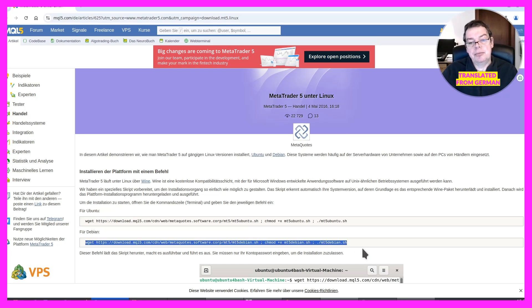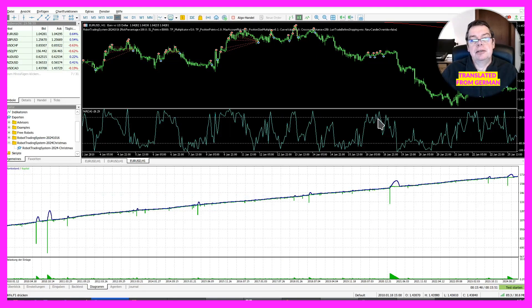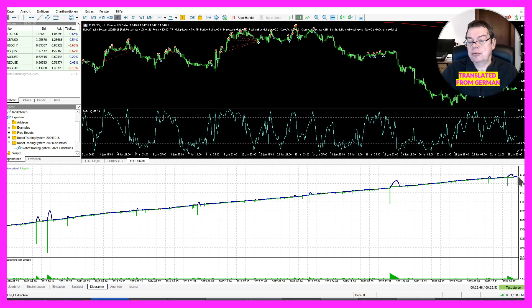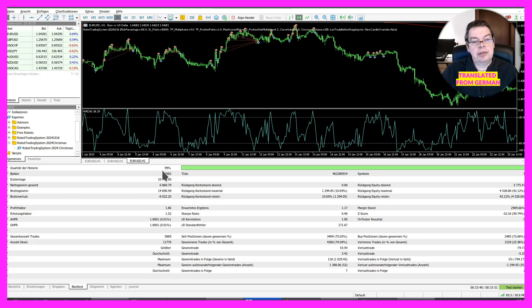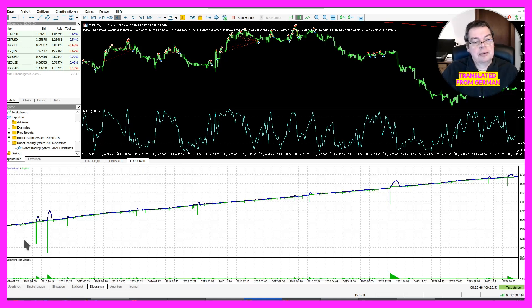And here we have our final result. We had a gross profit of 14,890 euros with a quality of 99% for the historical data, with an initial deposit of 10,000 euros. You have to deduct the gross loss to arrive at the net profit. We had 3,404 sell positions and 2,485 buy positions. A total of 5,889 trades is meaningful enough for me, and I'm quite satisfied with it.